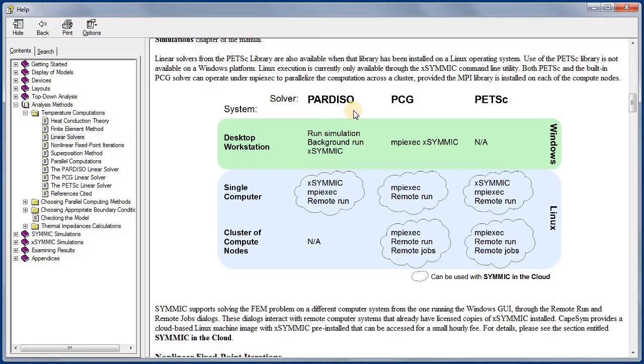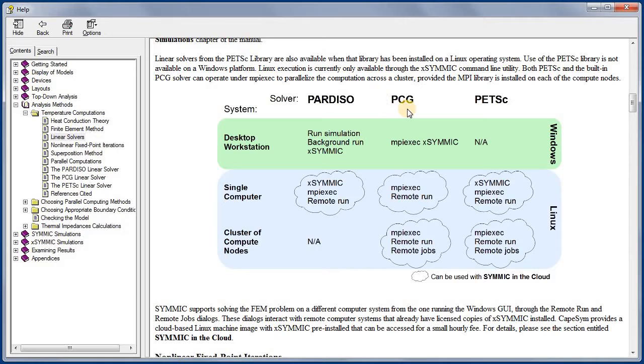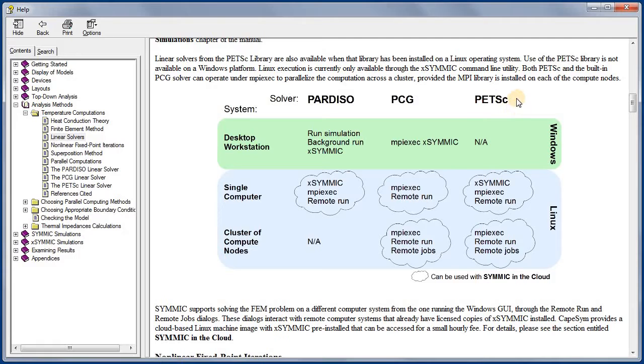The Pardiso Parallel Direct solver, a Preconditioned Conjugate Gradient Solver or PCG, and the linear solvers available through the Parallel Extensible Toolkit for Scientific Computing, or PETSC.